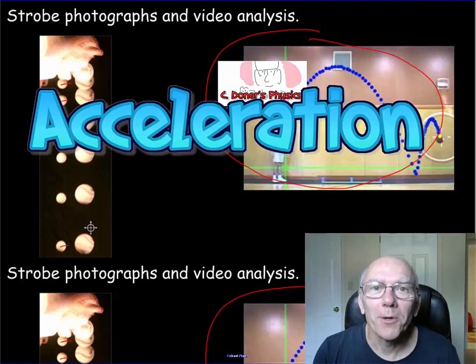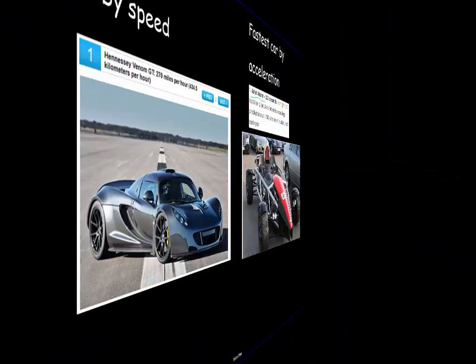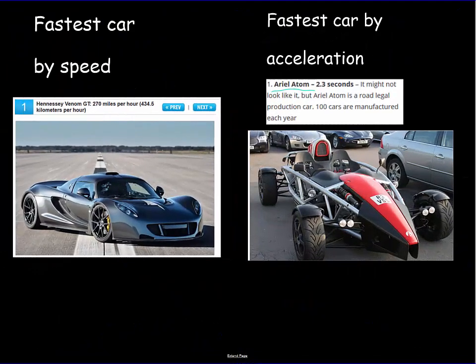Today's video is going to be all about acceleration. If you Google the fastest car, you actually get two different types of results. The fastest production car out there is the Hennessey Venom GT, and it can go about 435 kilometers per hour.